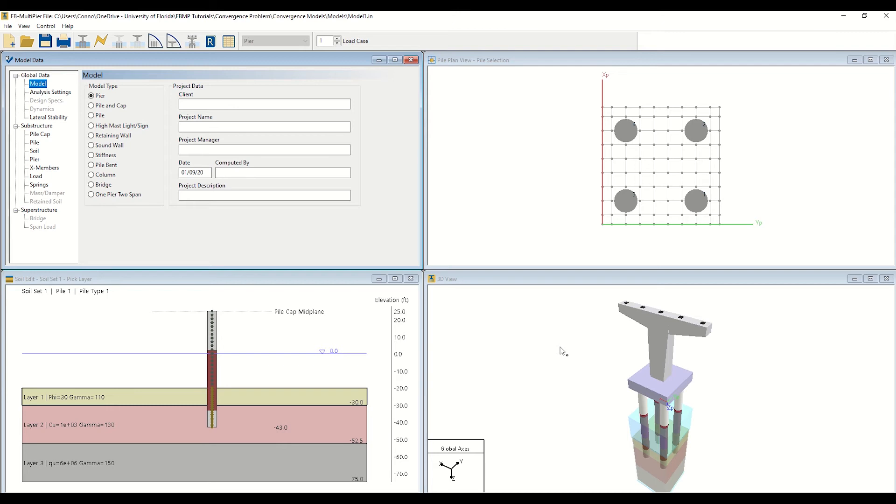The bottom left window, entitled Soil Edit, displays the soil layering of the currently selected pile. In the model shown here, three individual soil layers have been defined. Note that FB Multipeer employs distributed non-linear springs to model the resistance provided by the soil and rock media.